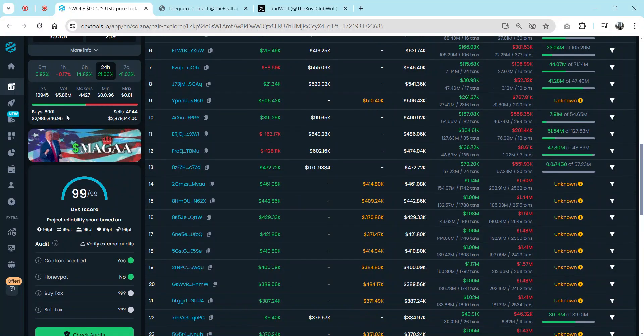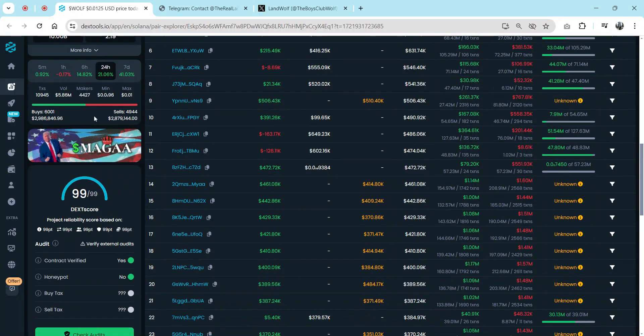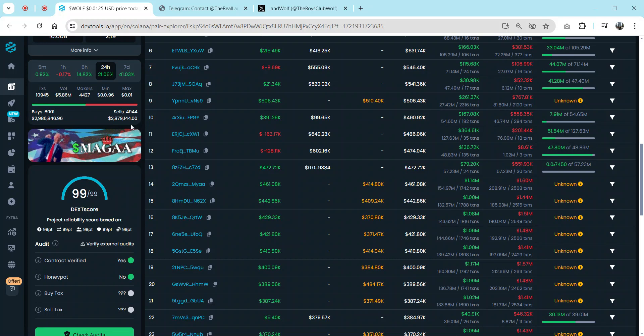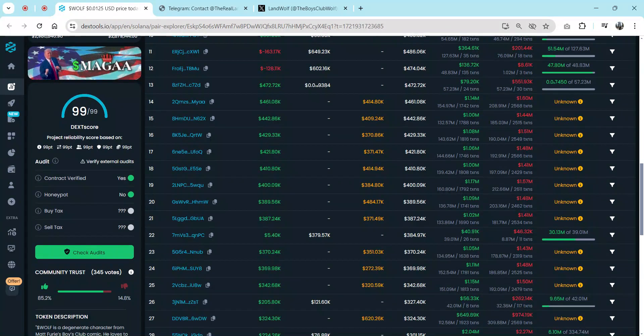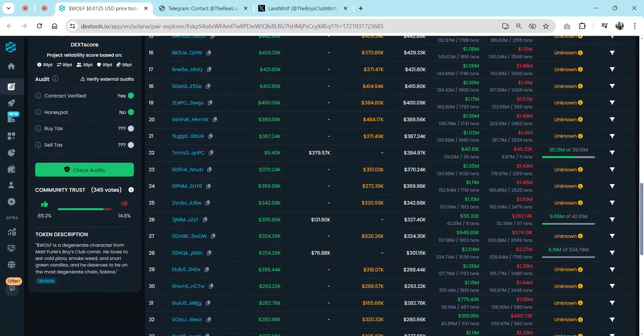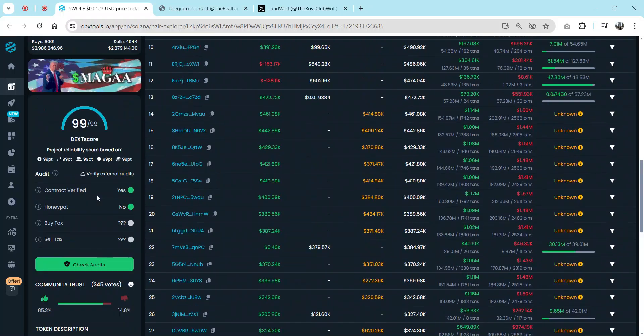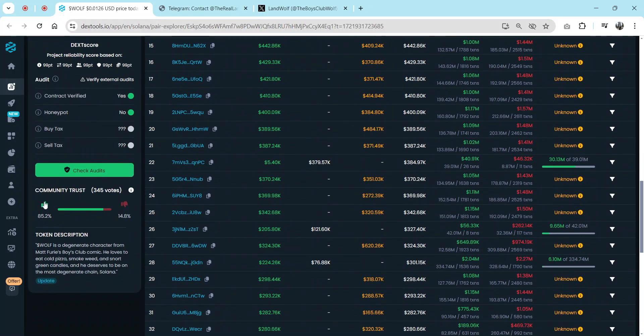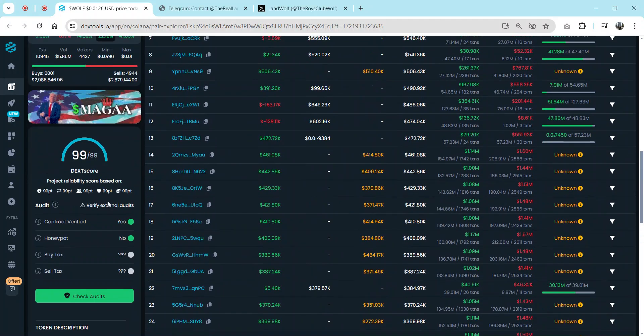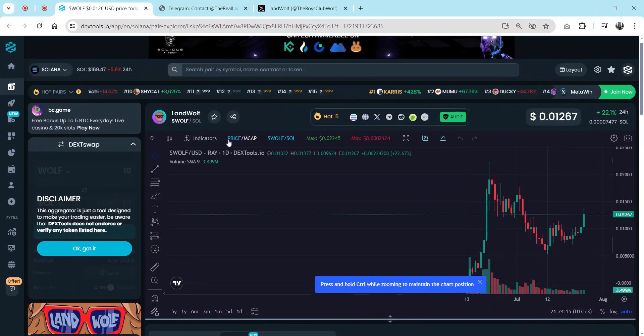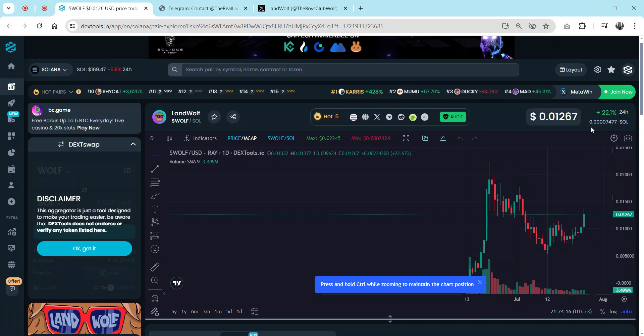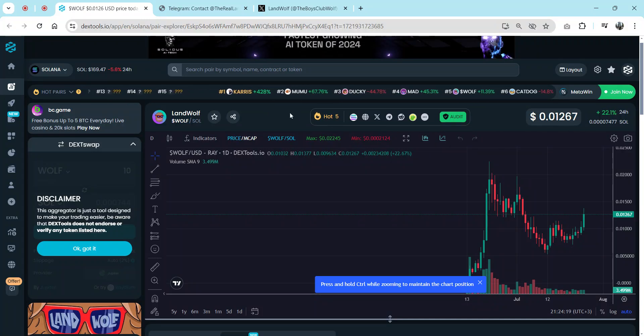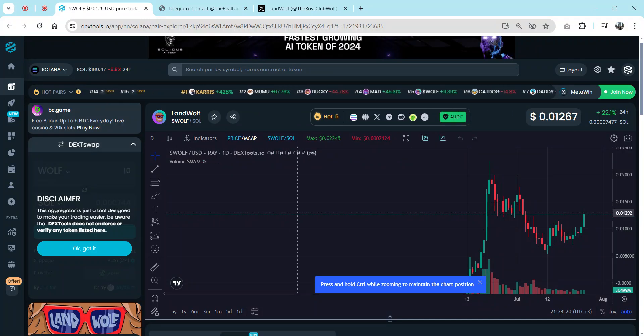They have over 2 million liquidity. In 24 hours, over 6,000 buyers and over 4,000 sellers. They have a 99 DEX score. People voted 85 percent, and I also vote now because I like it. Have a good day.